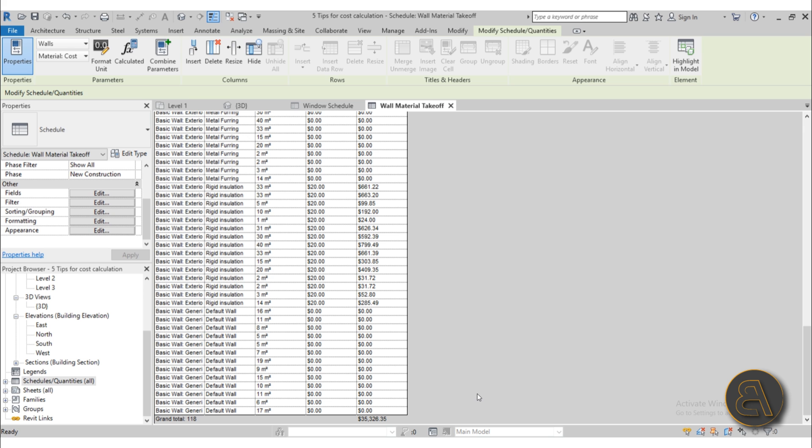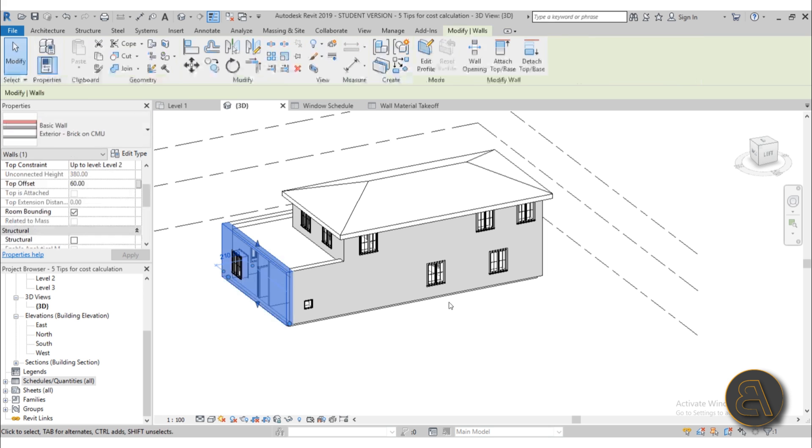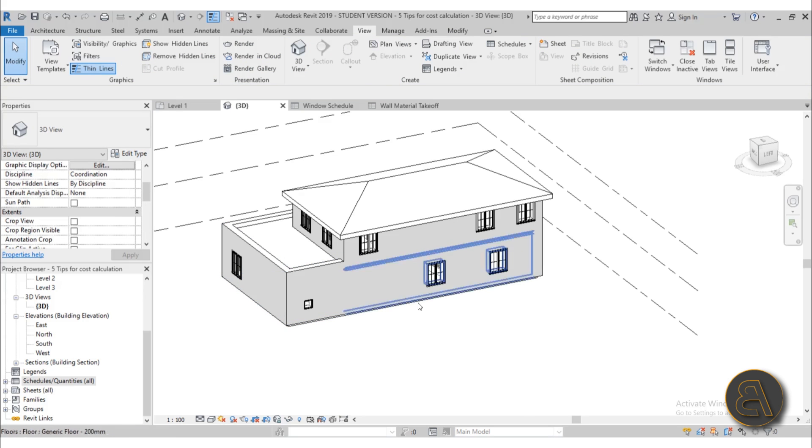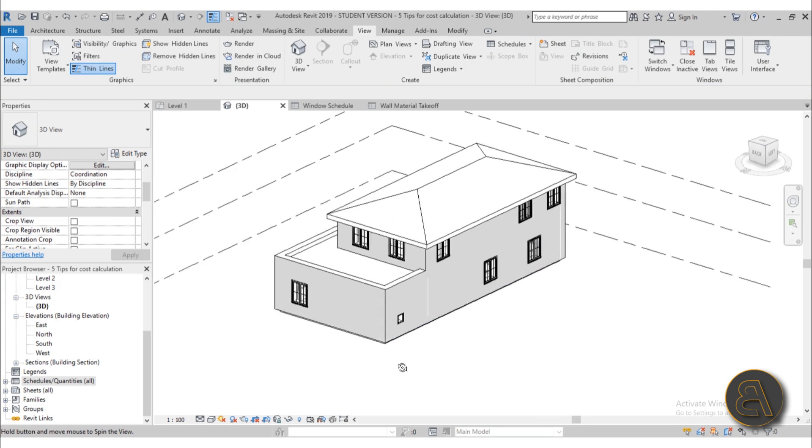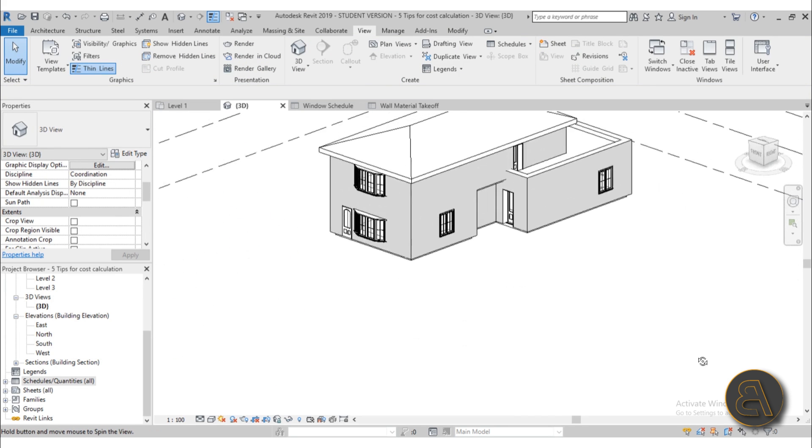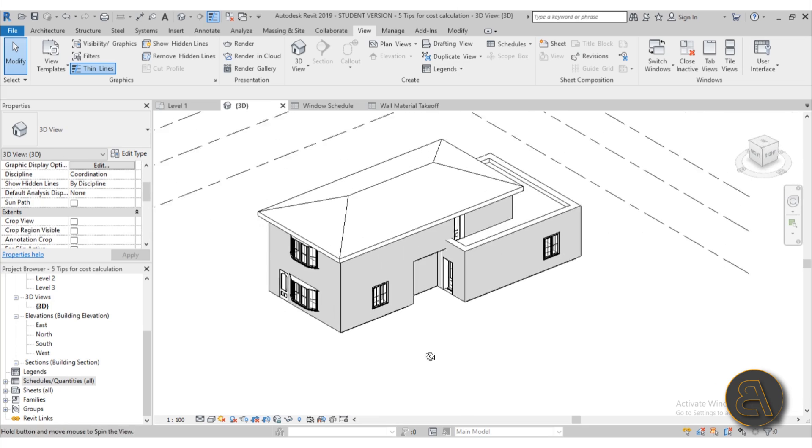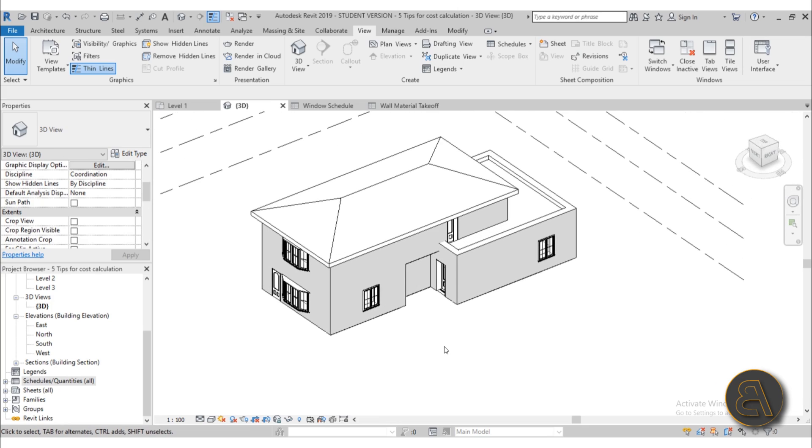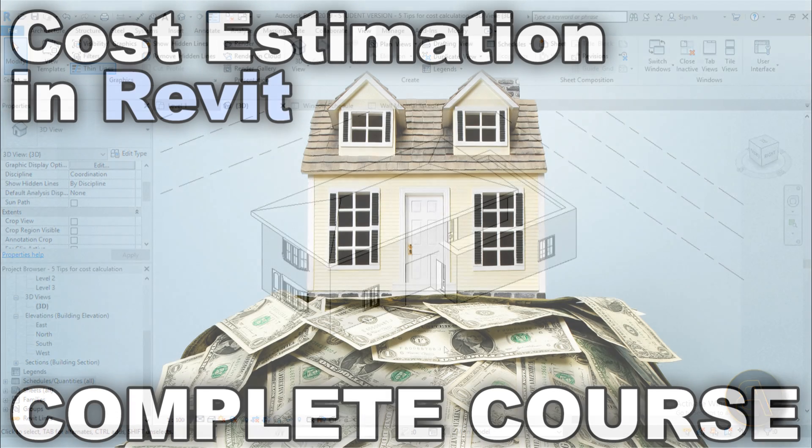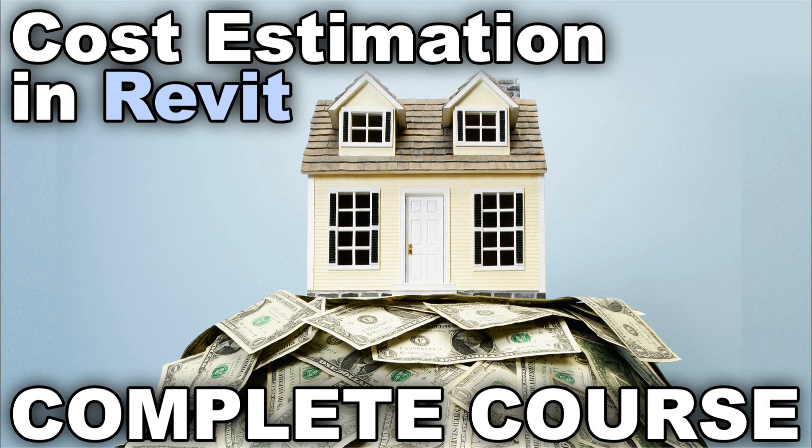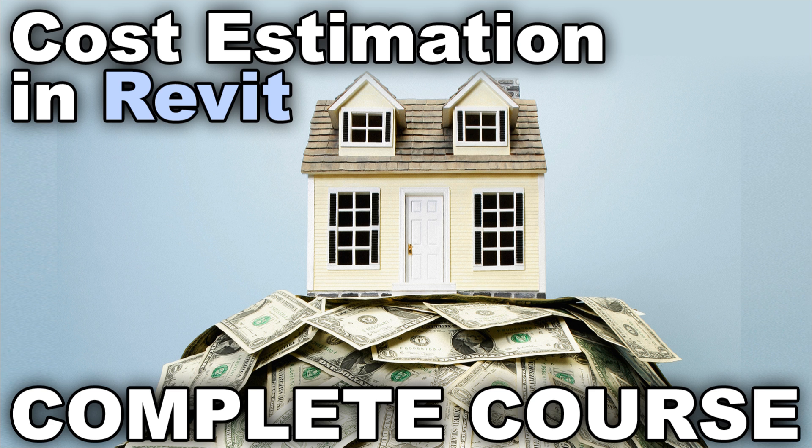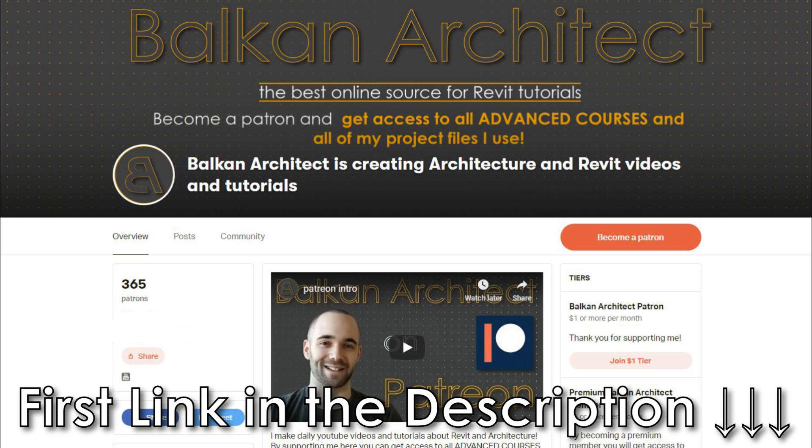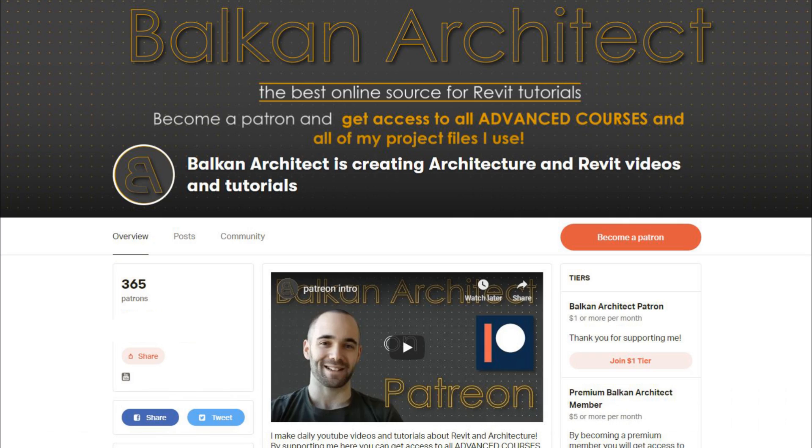Okay anyways that's a quick rundown and quick five tips that are going to help you with starting off your cost calculation inside of Revit. Again as I said if you want a more comprehensive one hour course on this topic where I cover basically everything you need to know on cost calculation or on tools for cost calculation that come with Revit check out my course on that as well as all of my other Revit advanced courses up on my Patreon first link in the description.